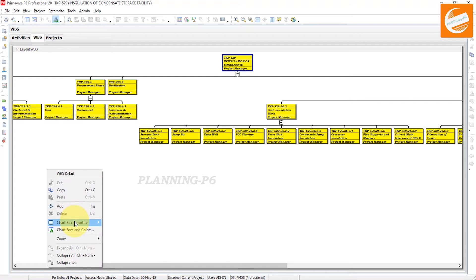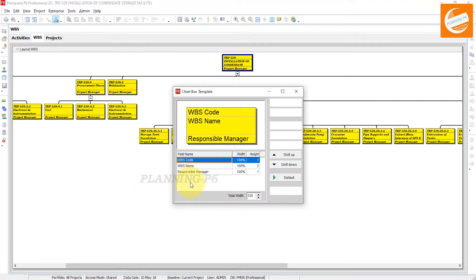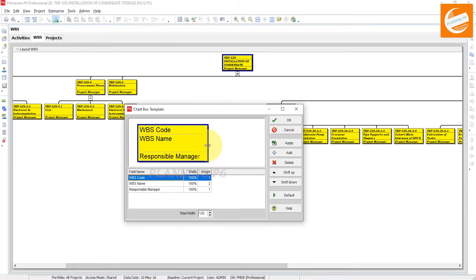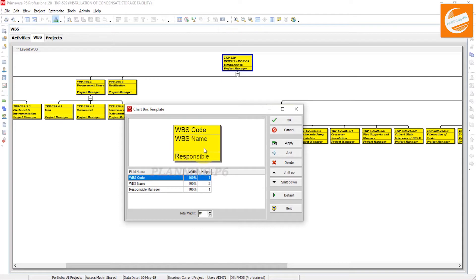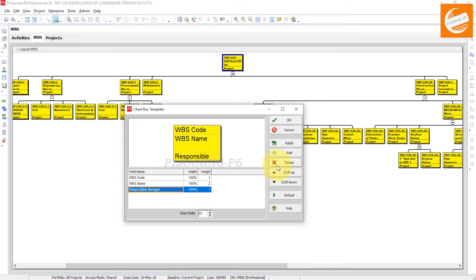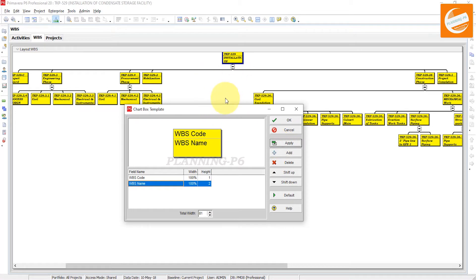Go to the chart box template and then to Customize. In the customize option, open it and if you want to squeeze horizontally, click Apply. You can see all boxes are horizontal showing WBS code, WBS name, and Responsible Manager. We don't want Responsible Manager here, so delete it and apply — the Responsible Manager is removed.